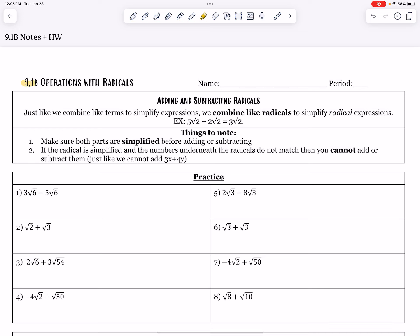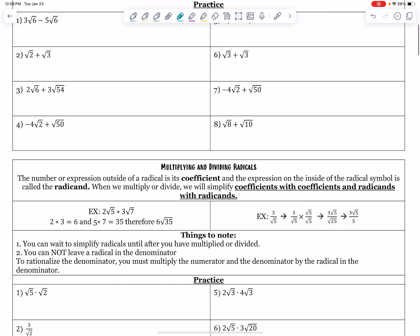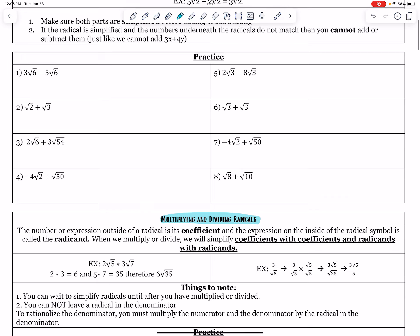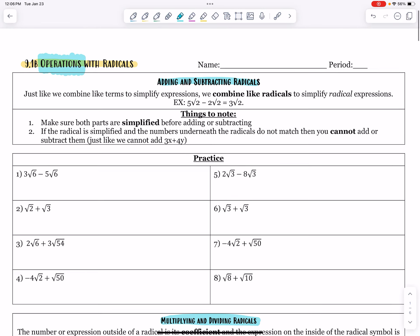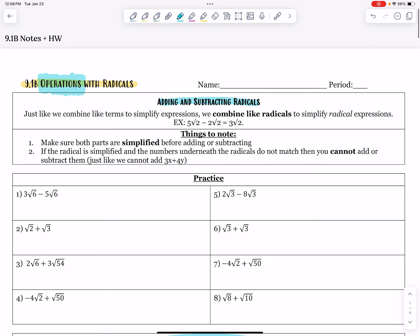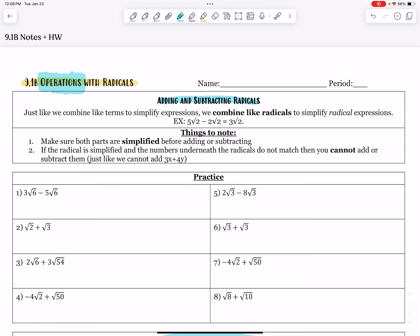Hello everyone and welcome to our lesson on 9.1b. Yesterday we simplified radicals, and so now we're going to look at different operations with radicals. Those operations will be adding and subtracting them together, and then multiplying and dividing, because when we're working with triangles we're going to have to use some of these skills to simplify our radical expressions.